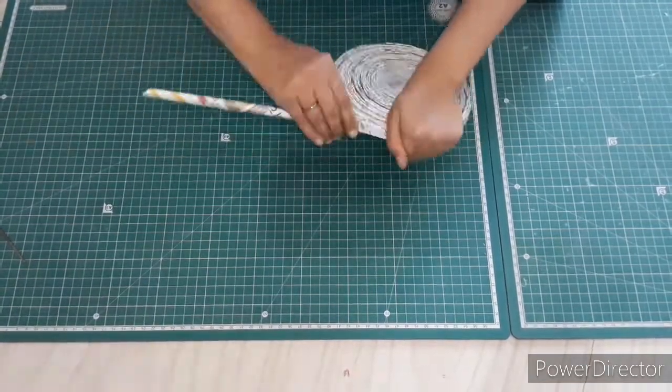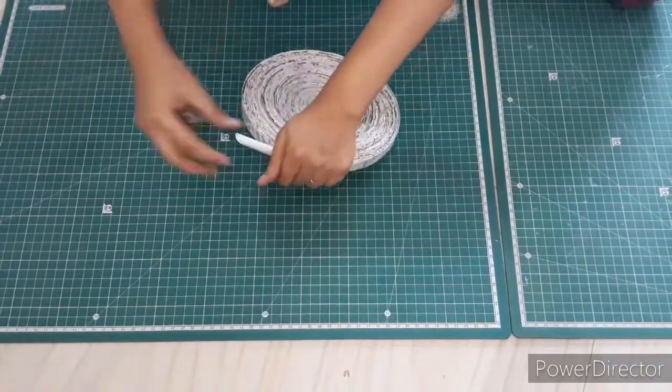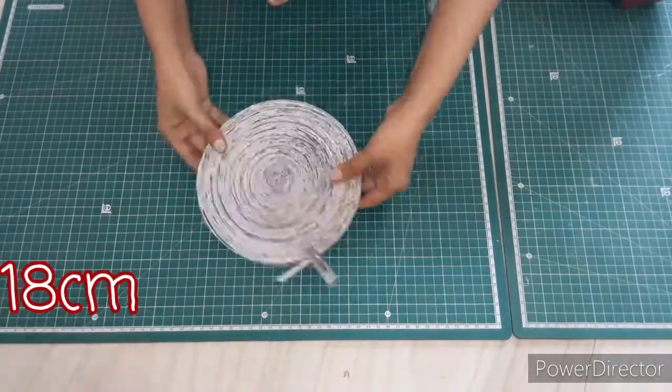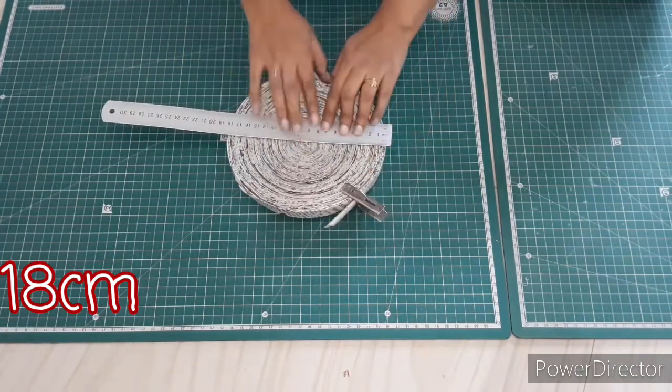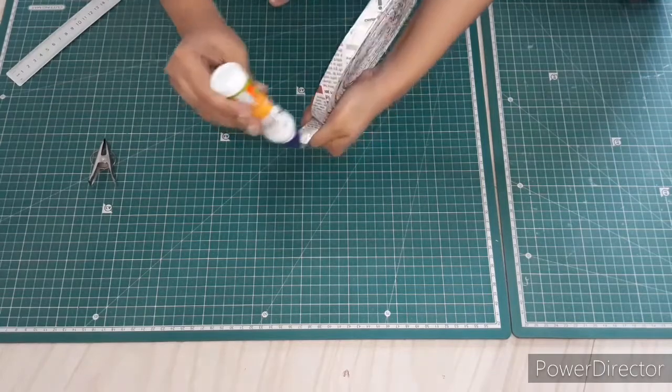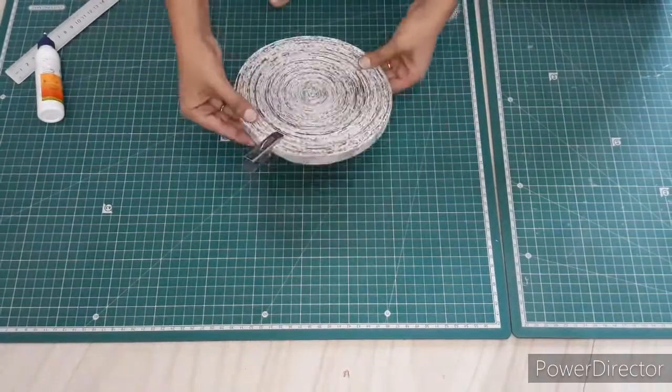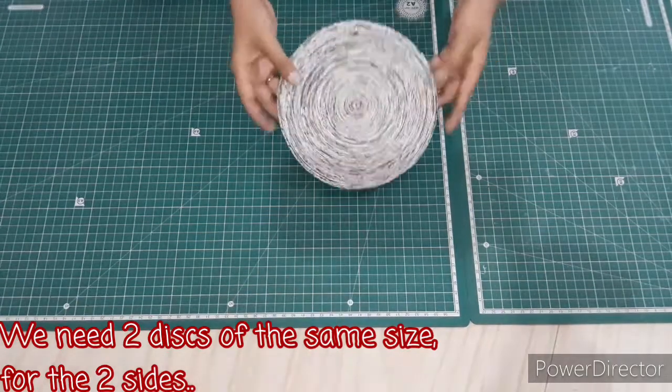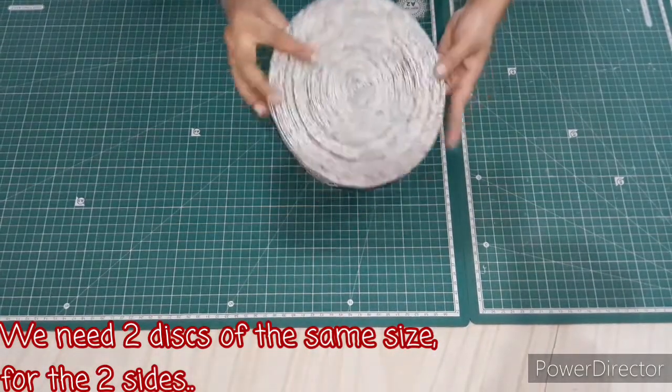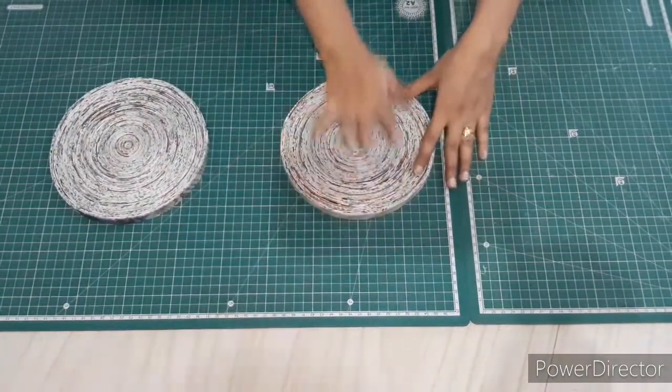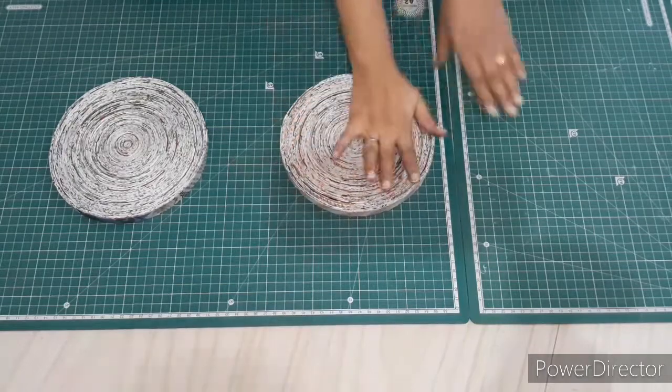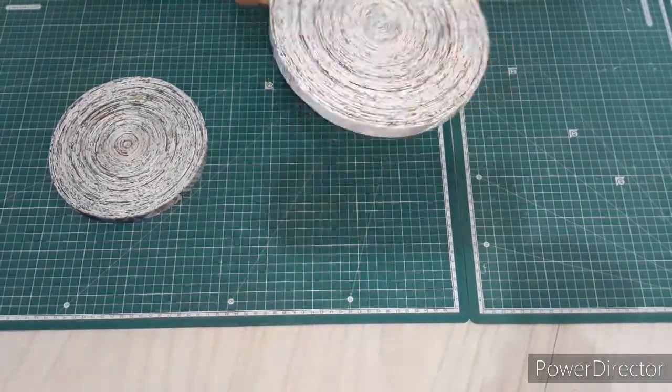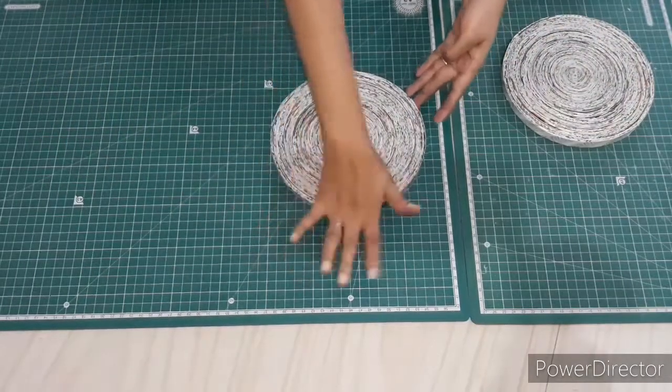And here I think the diameter of the disc is around 18 centimeters, so I am going to stop here. Paste the final edge with the glue. We need two discs of the same size for the two sides of the snail stand. And here I have already made the second disc. Put your disc on the floor and press it thoroughly so that we get a proper flat surface for the outer wall.